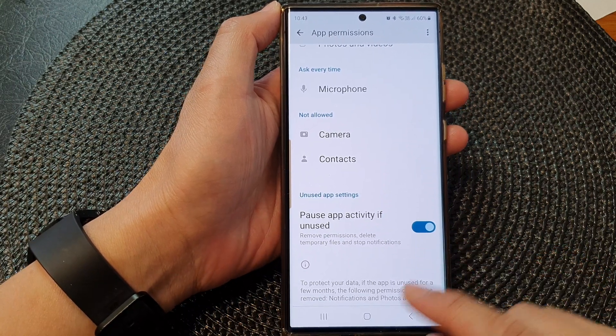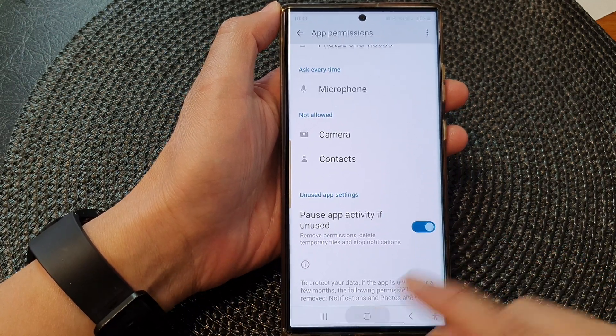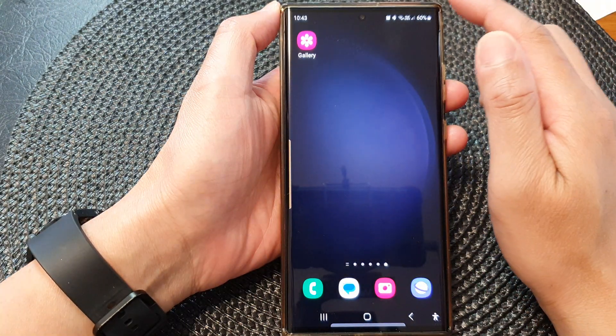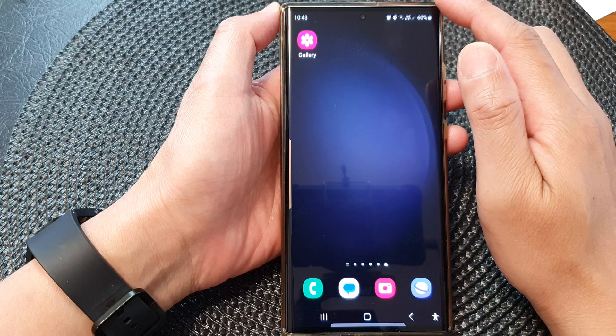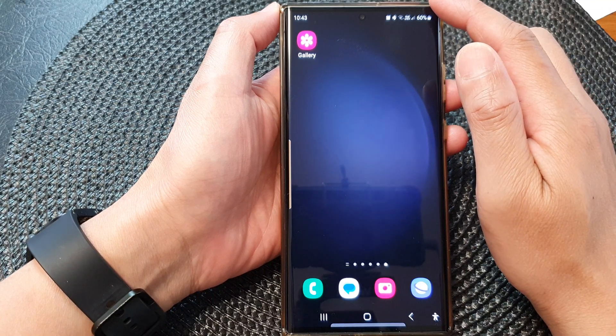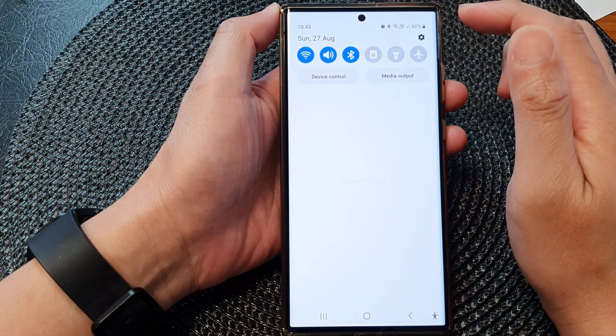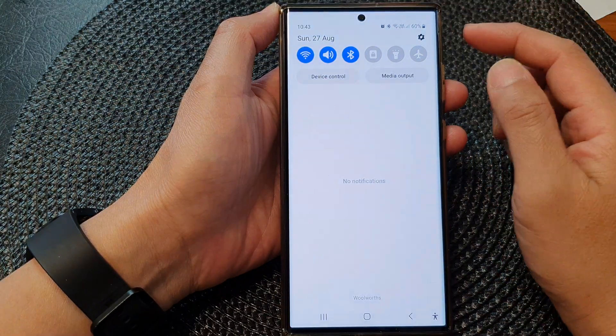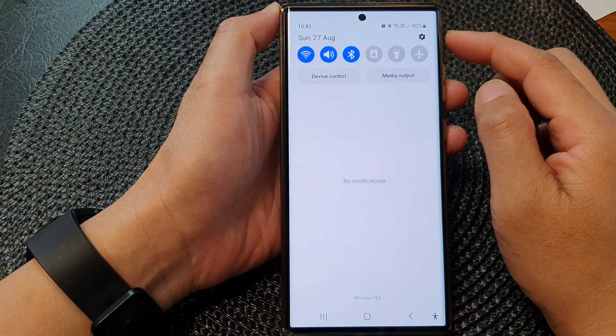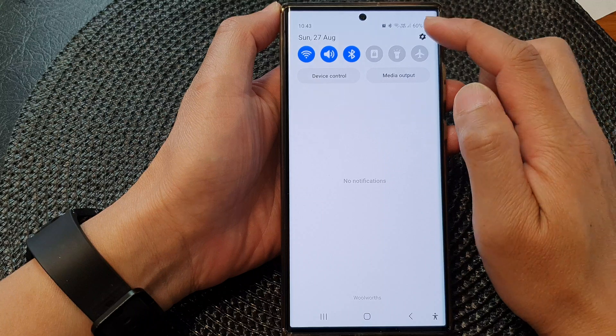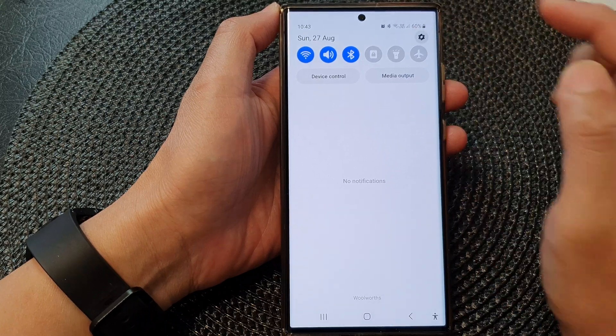Tap on the home button to go back to the home screen. From the home screen, swipe down at the top, then tap on the settings icon.